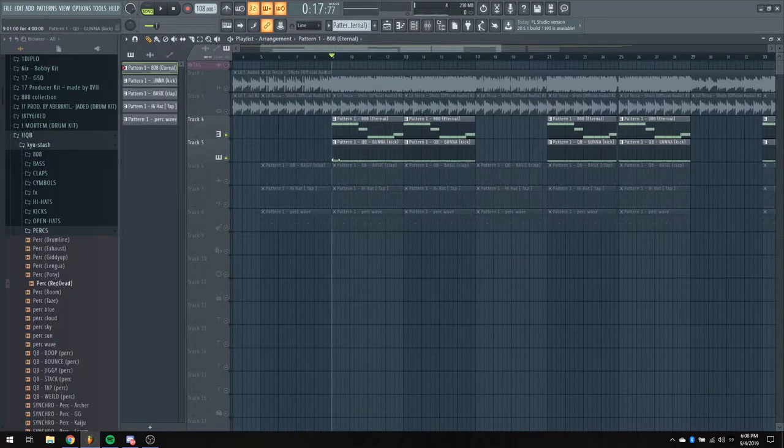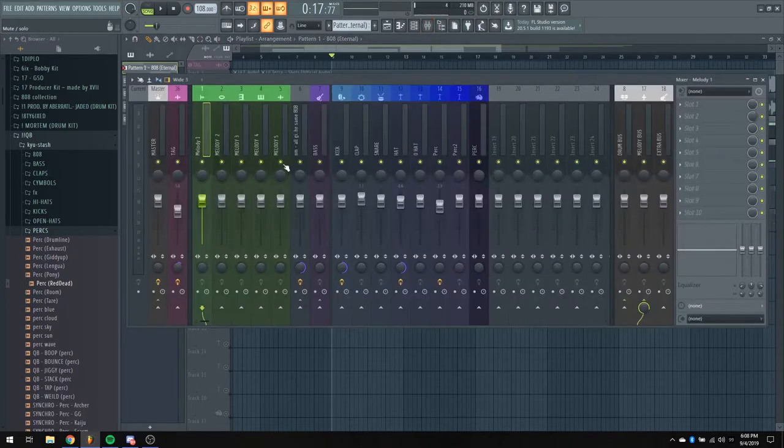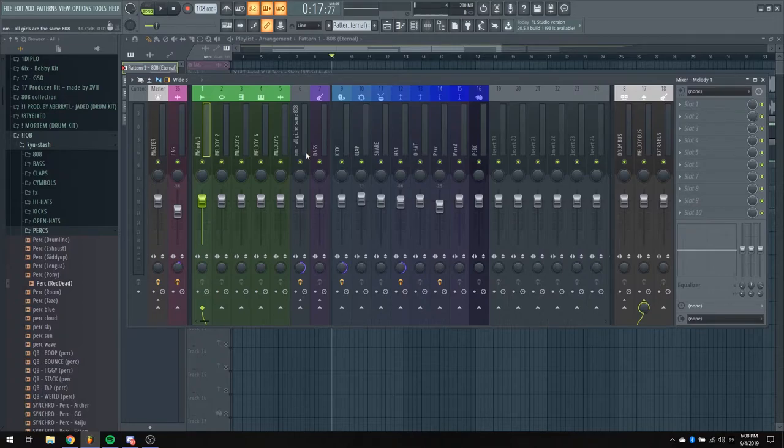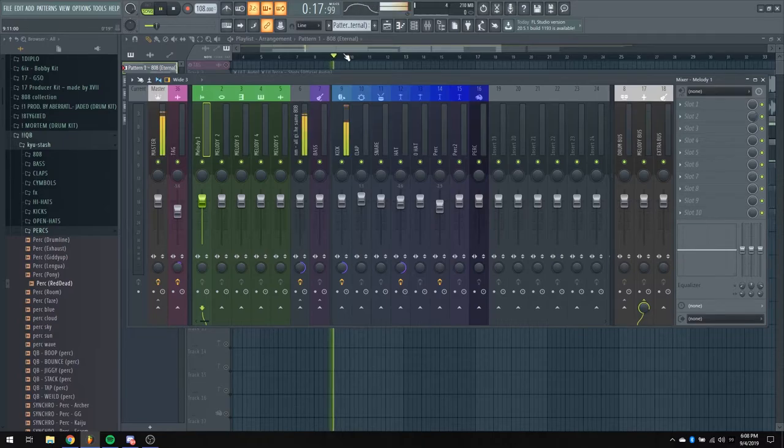All right, and then the kick just follows the 808 pattern exactly. And together, or I actually did sidechain it. I know a lot of people have been saying, oh, don't sidechain your 808s and kicks. But they weren't hitting right together, so I had to sidechain it. And that's what this sounds like.